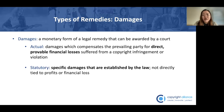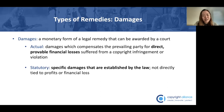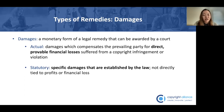A copyright owner is able to pursue one of the two, but not both. Actual damages aim to compensate the prevailing party for direct provable financial losses suffered from a copyright infringement or violation. These can be calculated by factoring in different elements, including the profits obtained by the infringing party, loss of profits, lost licensing fees, or any other financial loss resulting from the copyright infringement or violation.